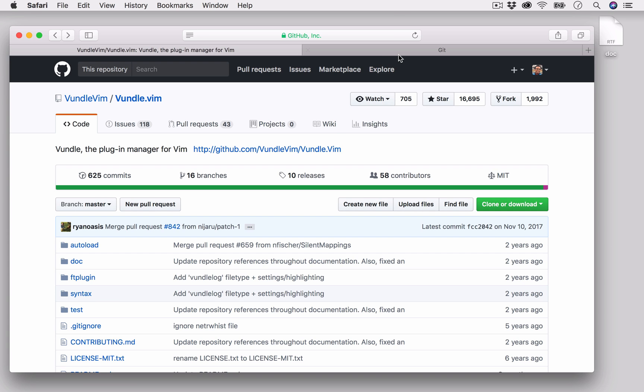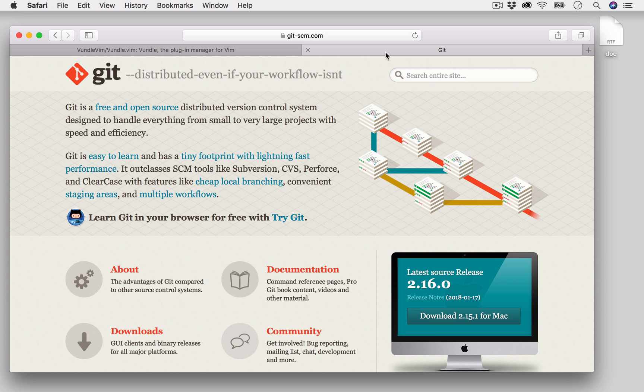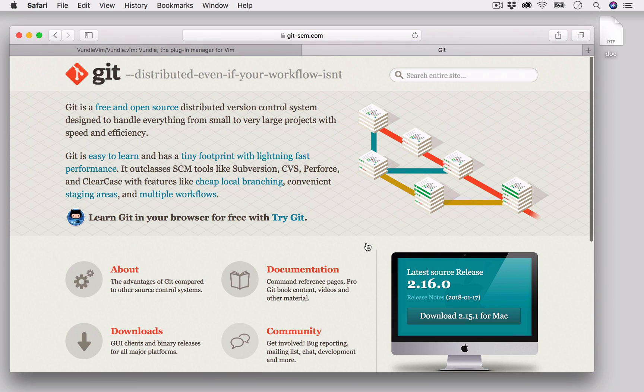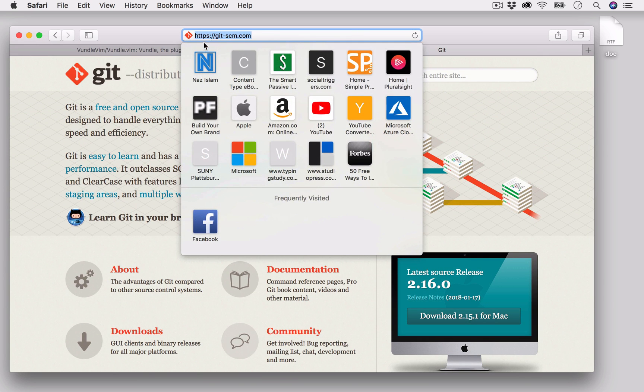In order to install Vundle, we will clone a git repository. Since we're going to clone this repository, you have to have git installed on your machine first. This is the link for downloading git: git-scm.com.